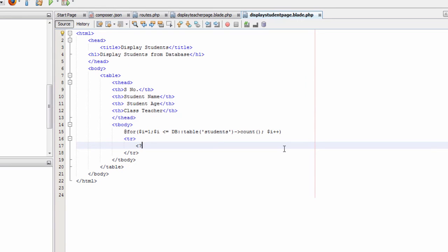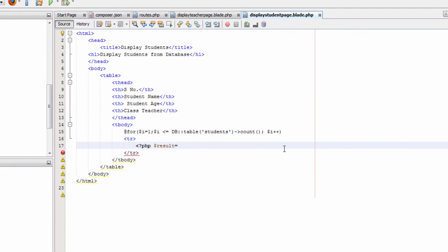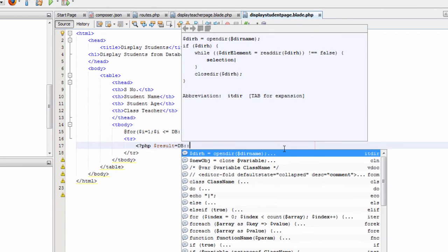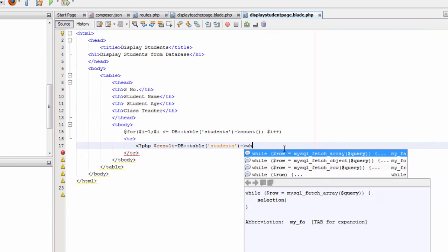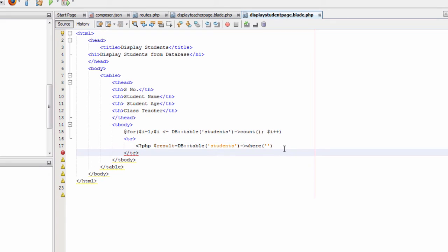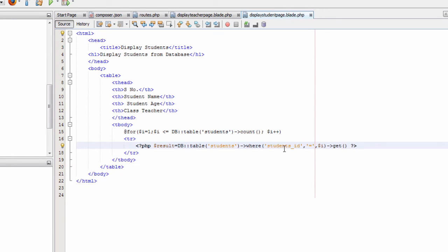Inside the table row, we open a PHP tag and write: $result = DB::table('students')->where('students_id', '=', $i)->get(). Then we close the PHP tag.